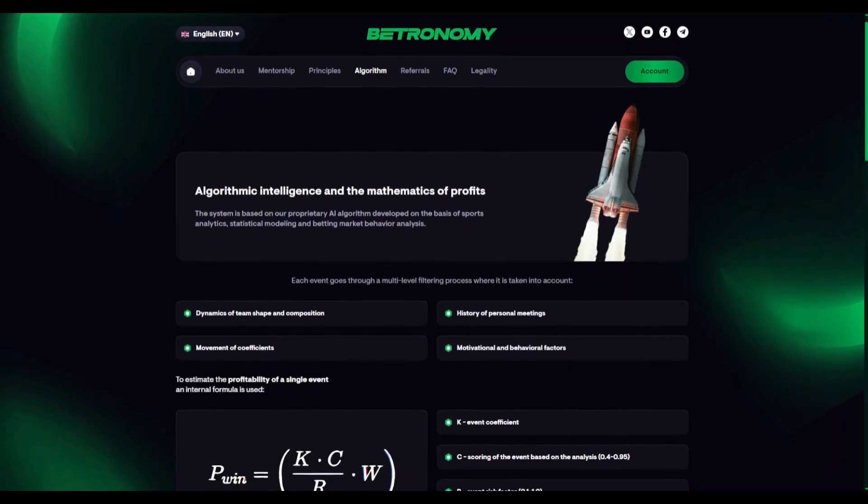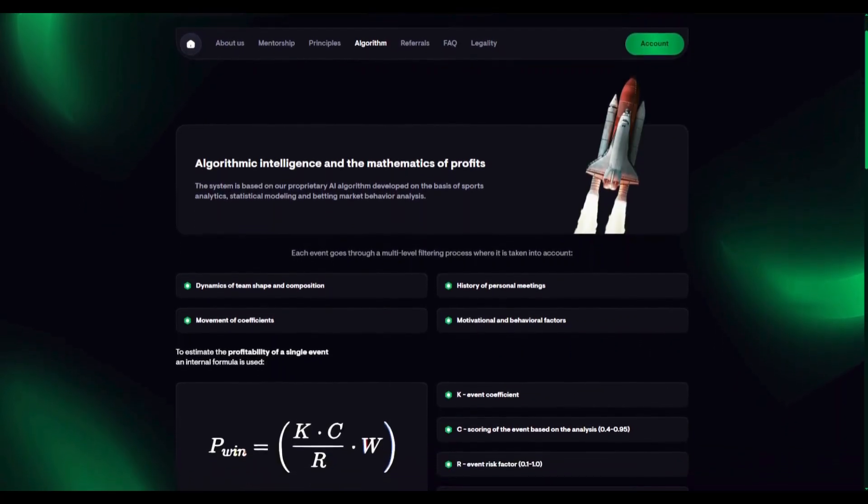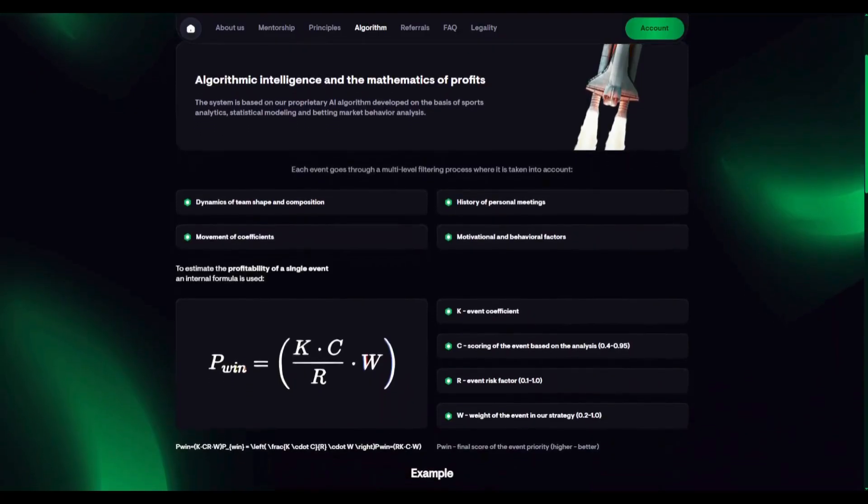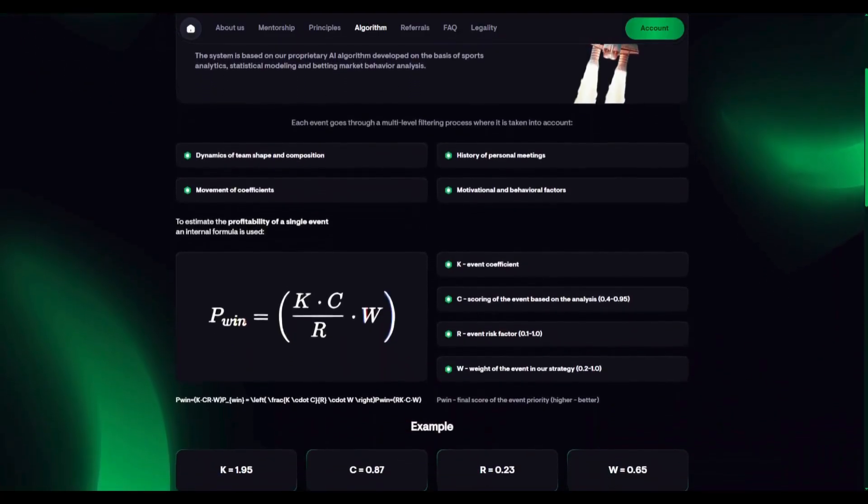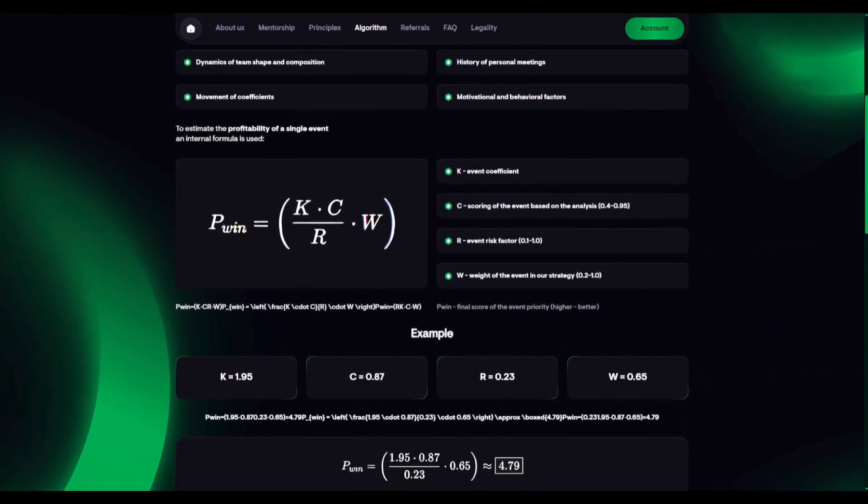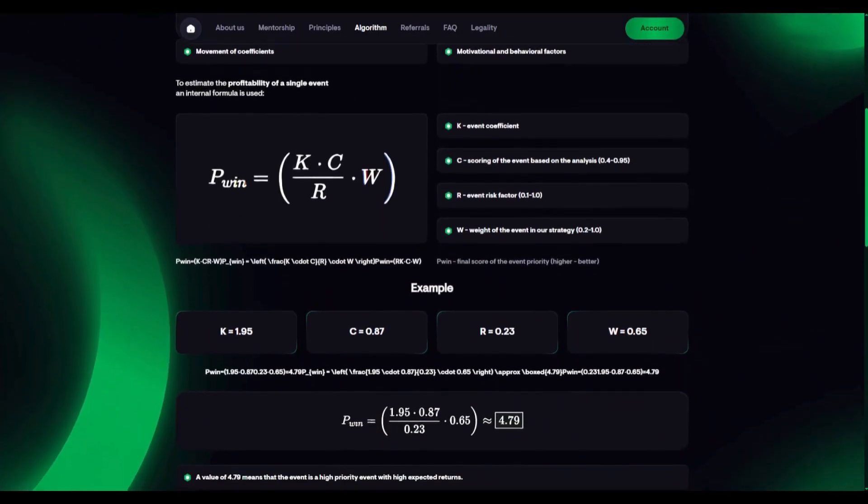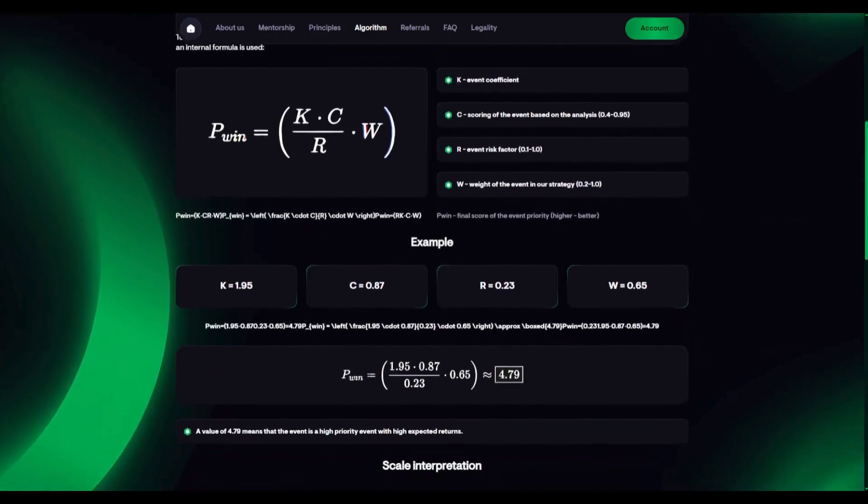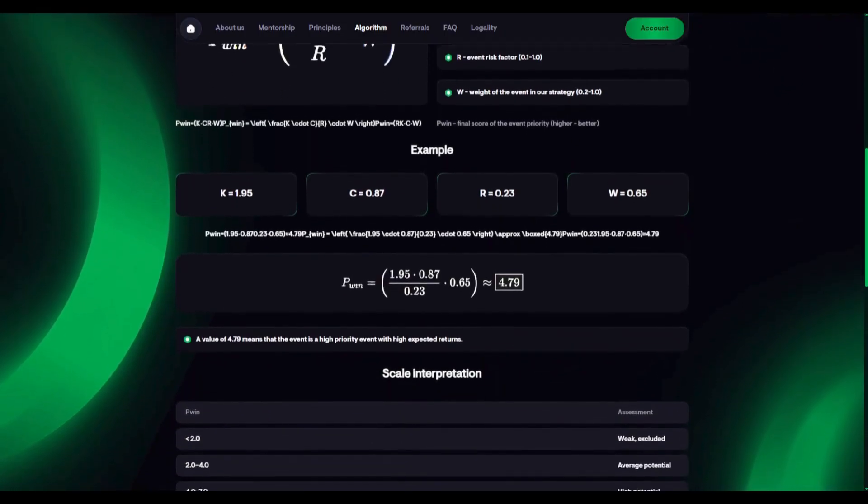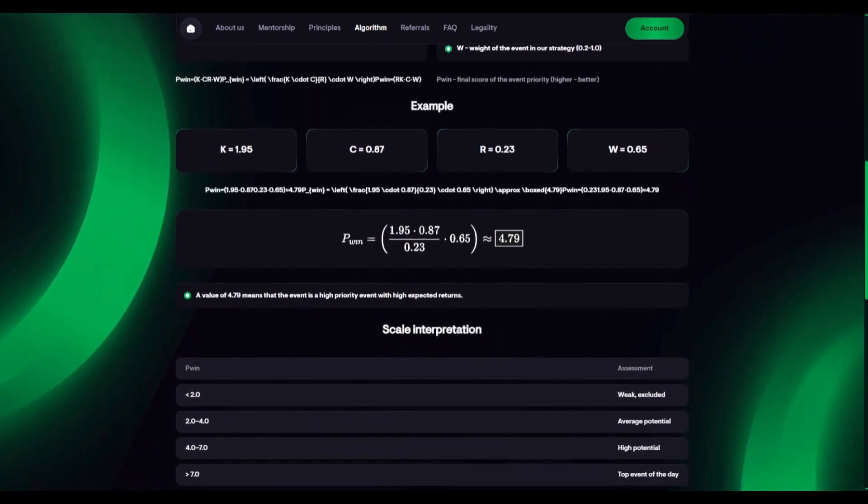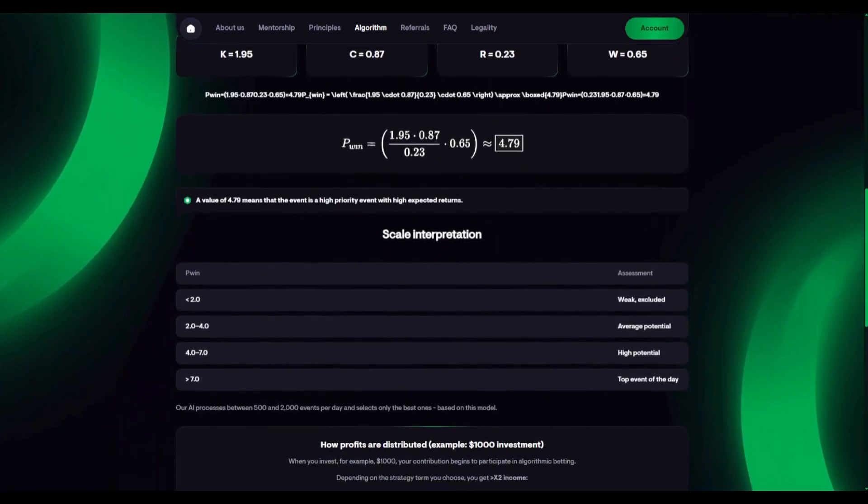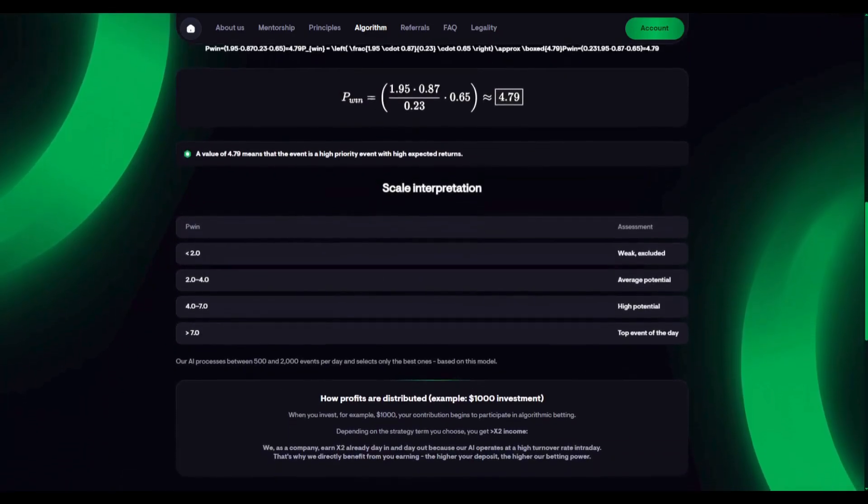Two, value betting. We identify events where bookmakers' odds do not reflect the true probability of the outcome. Such market inefficiencies are rare, but they contain mathematical advantages we know how to exploit.